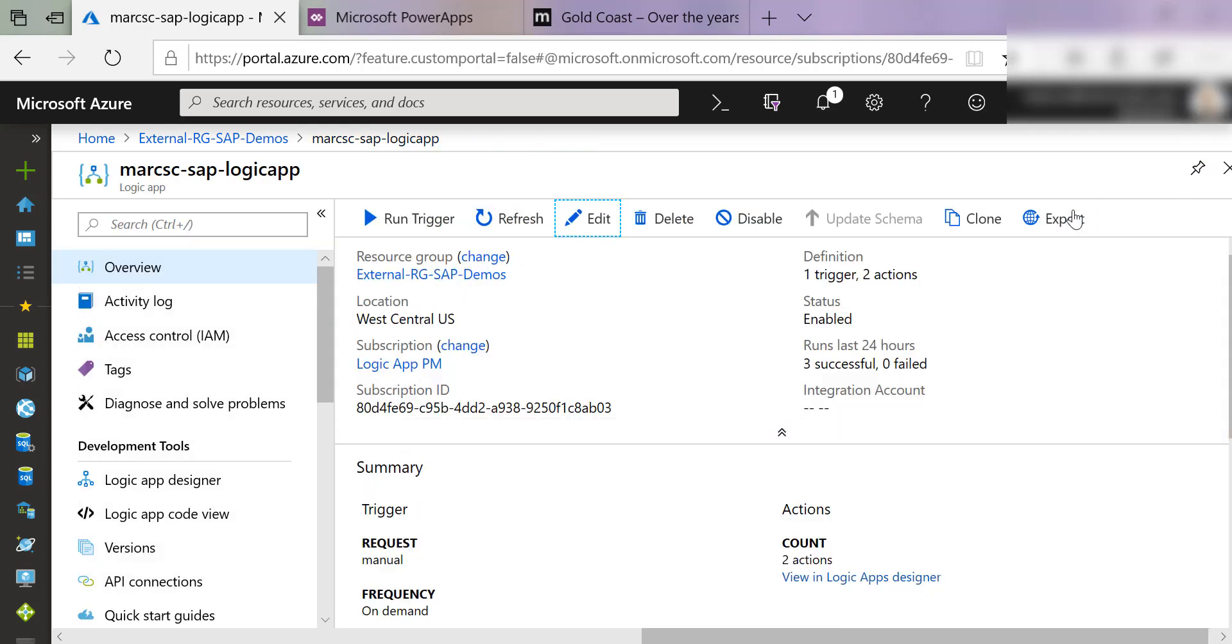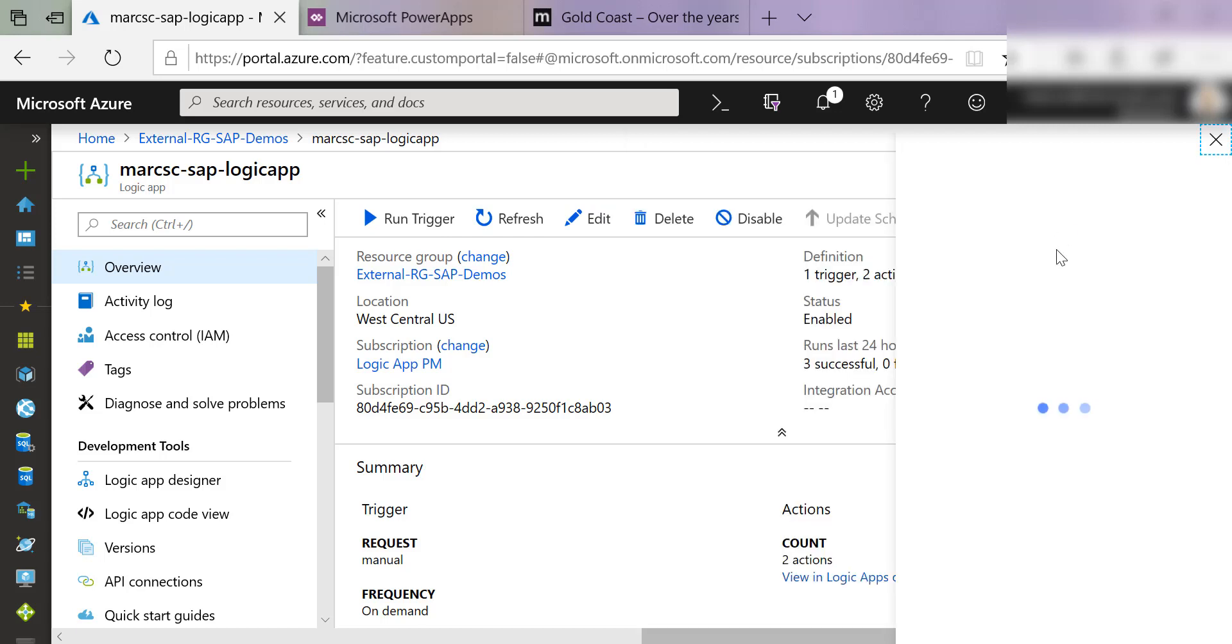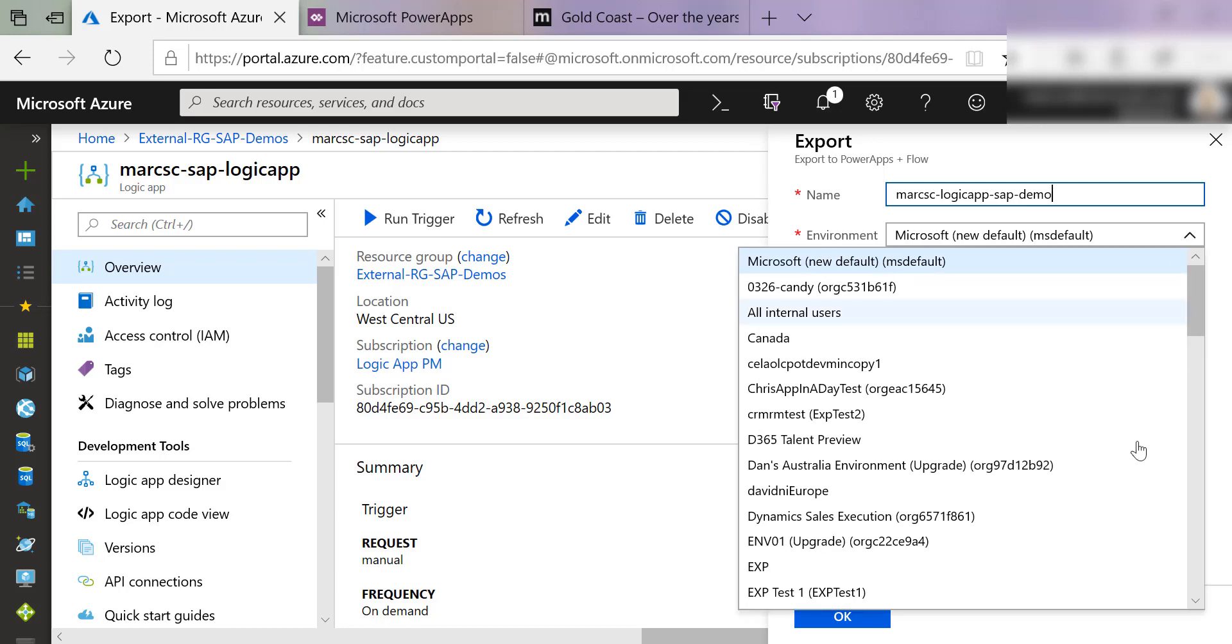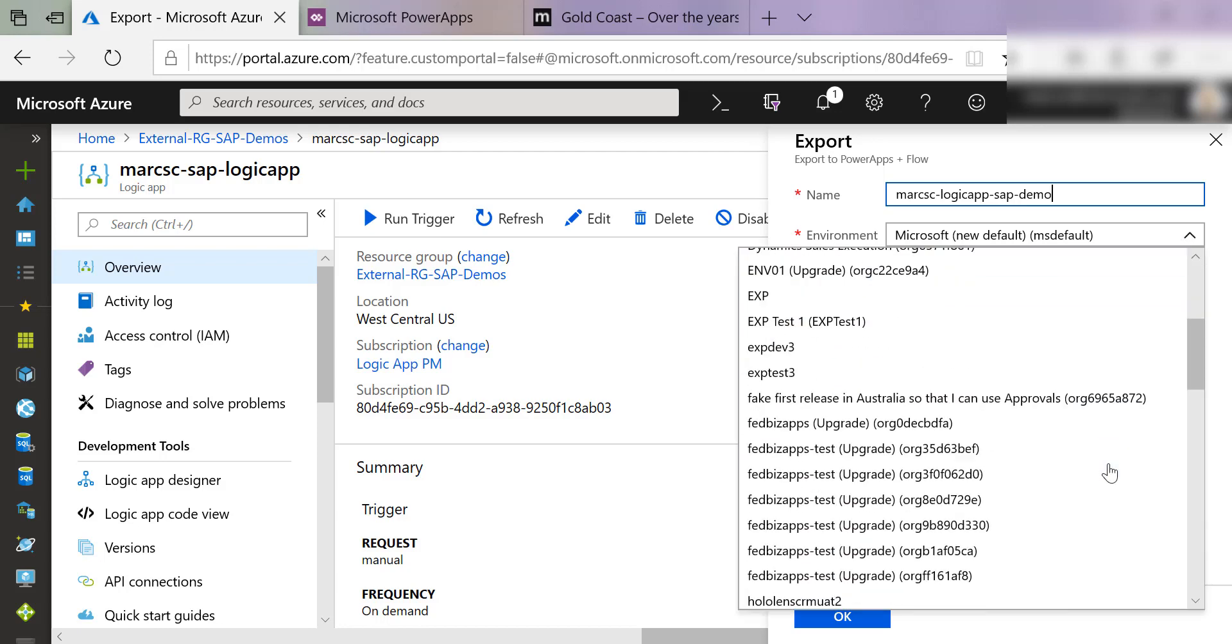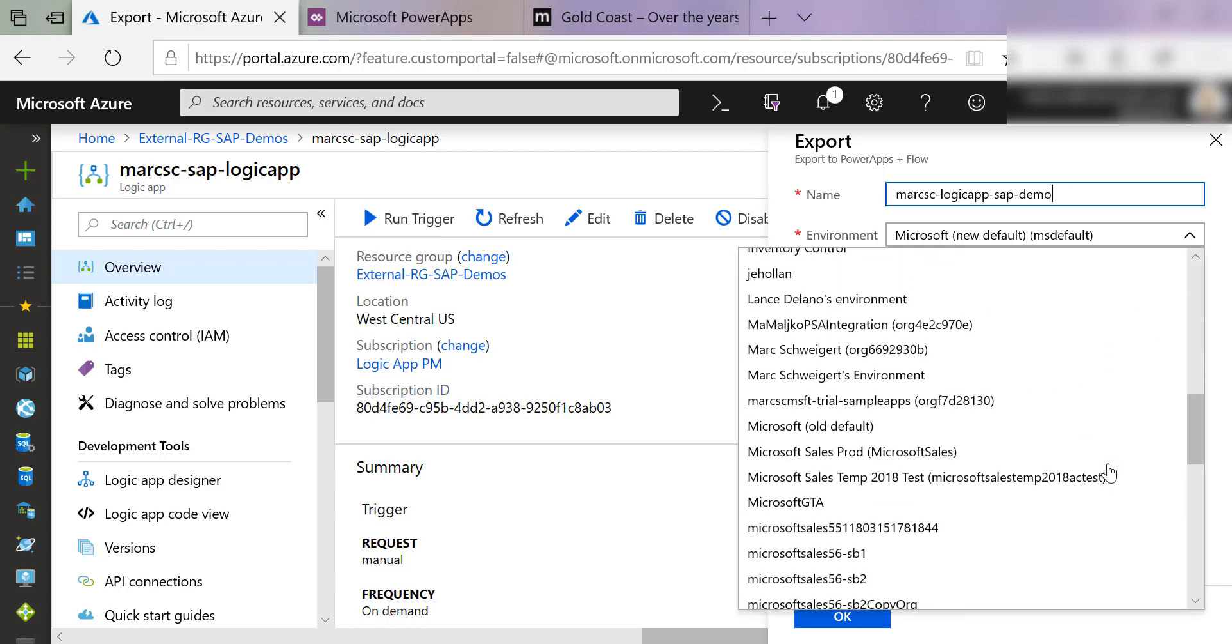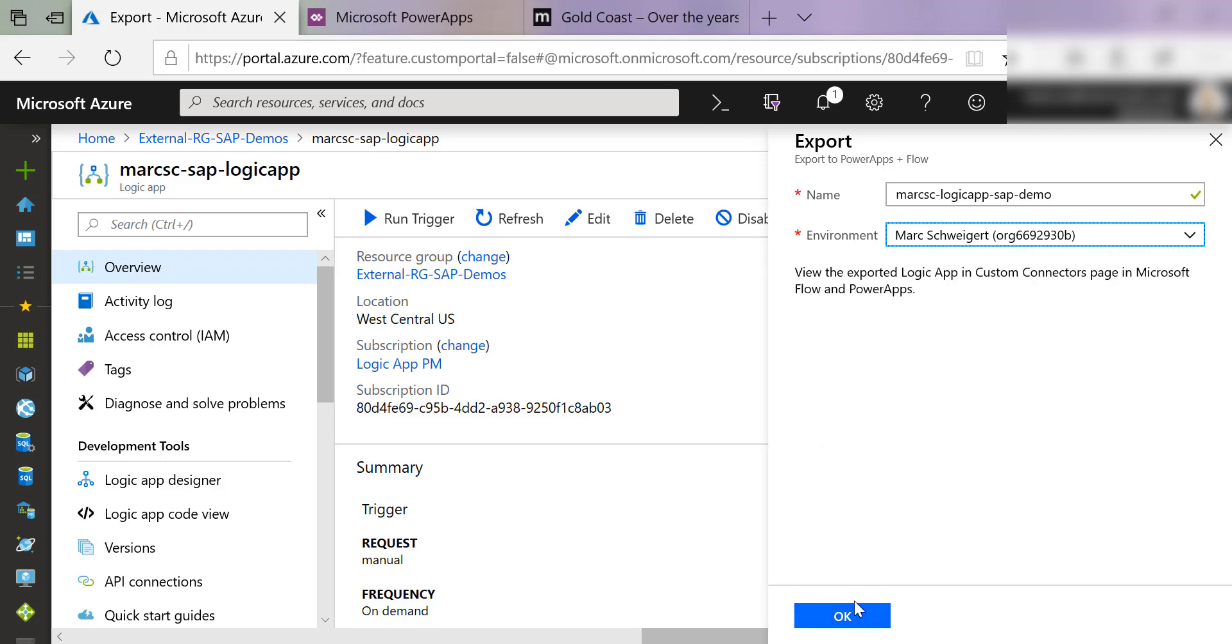And notice that there's this nice little export button right here on the Logic App in the Azure portal. If I click Export, you'll notice Export to PowerApps and Flow. I'll call this MarkSC-LogicApp-SAP-Demo. So I'll put this into my environment. Now click OK.